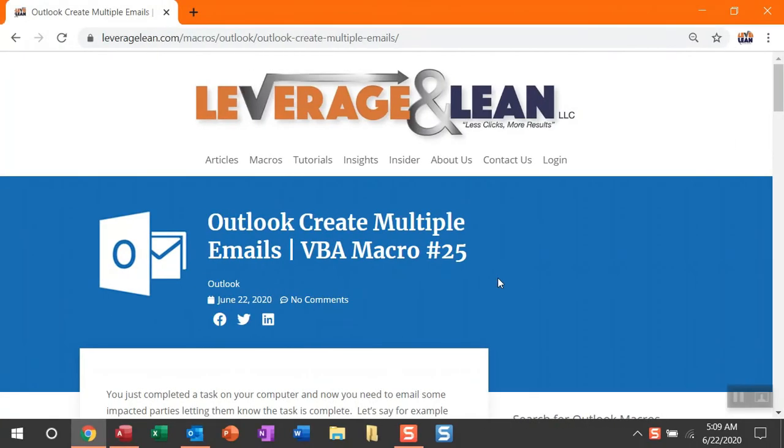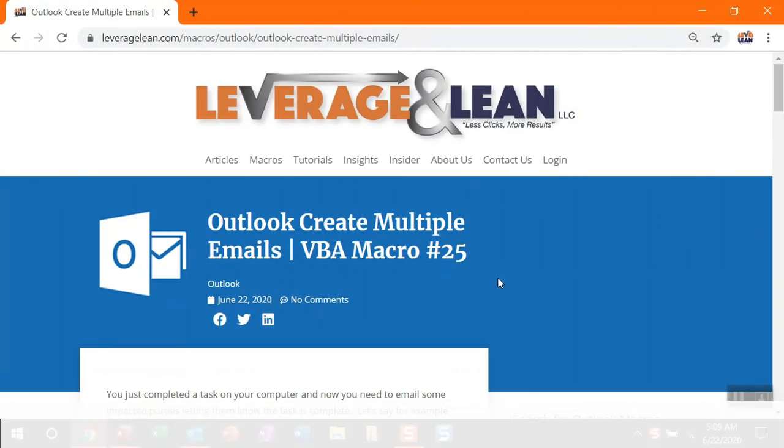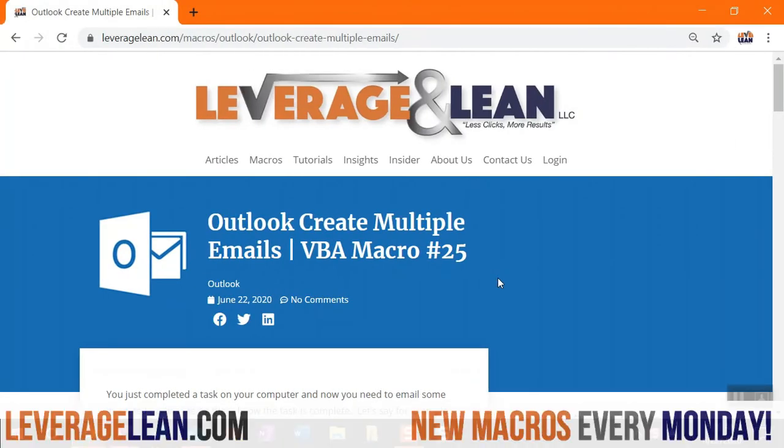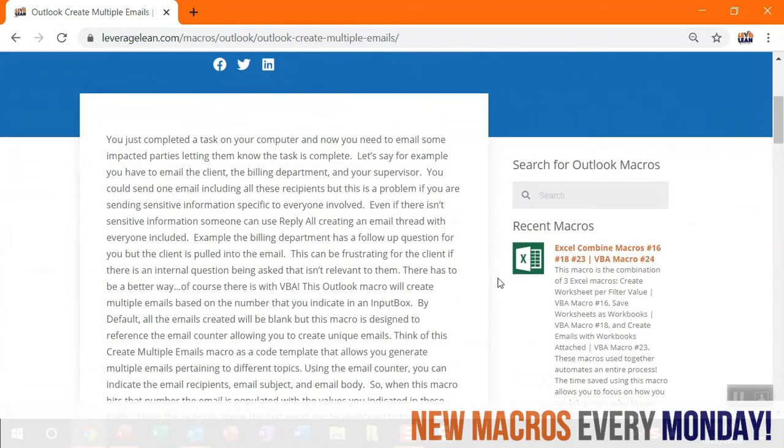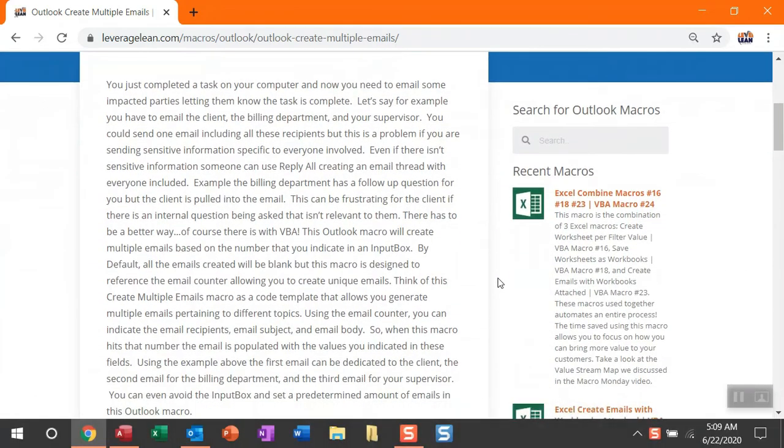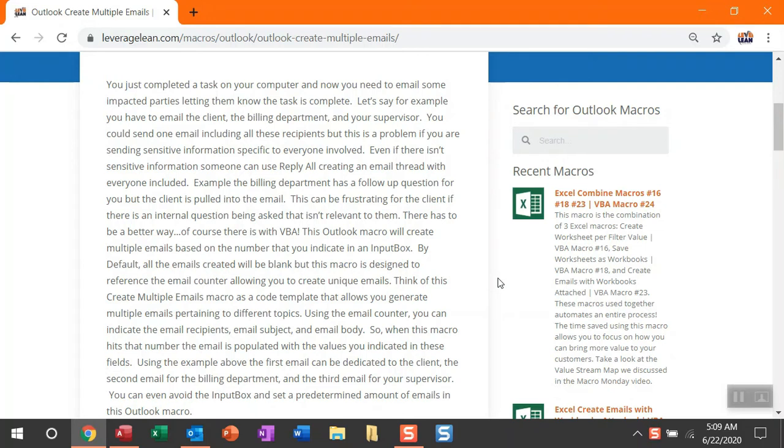Alright, this is the macro we're dropping this morning. This is the Outlook Create Multiple Emails macro. This Outlook macro will allow you to create multiple emails all in one click. By default the emails created will be blank, but really the value provided for this macro is treating it as a code template where you can pre-populate the fields for the recipients, the CC recipients, the email subject, and email body.